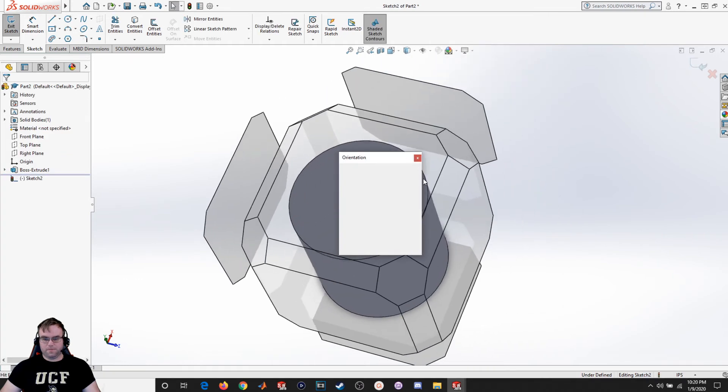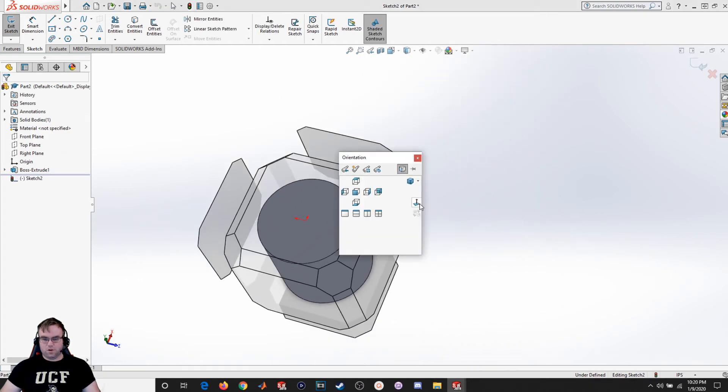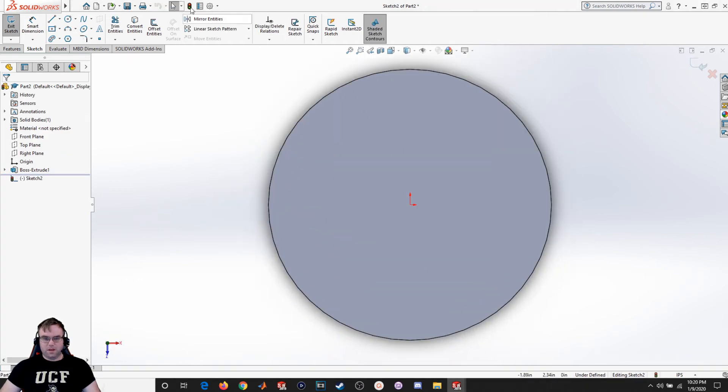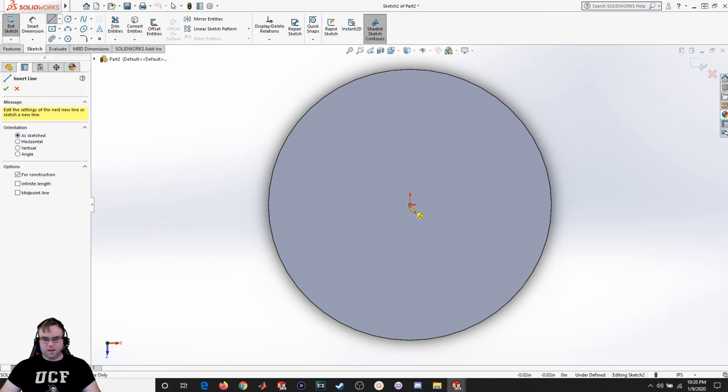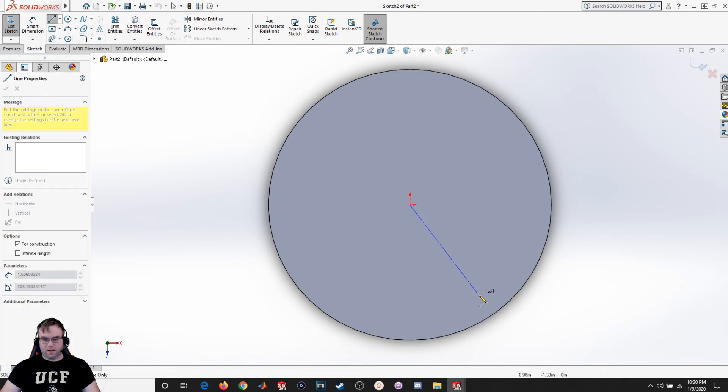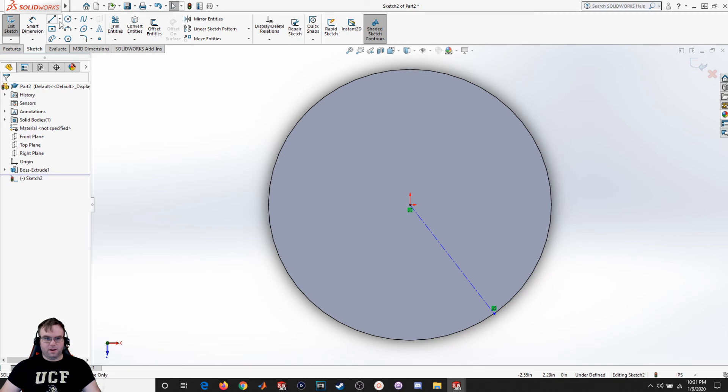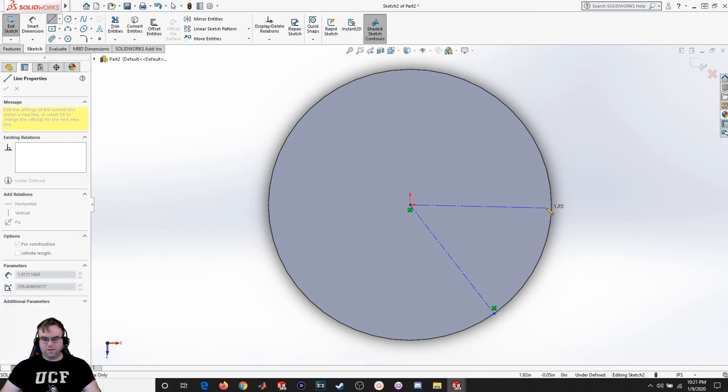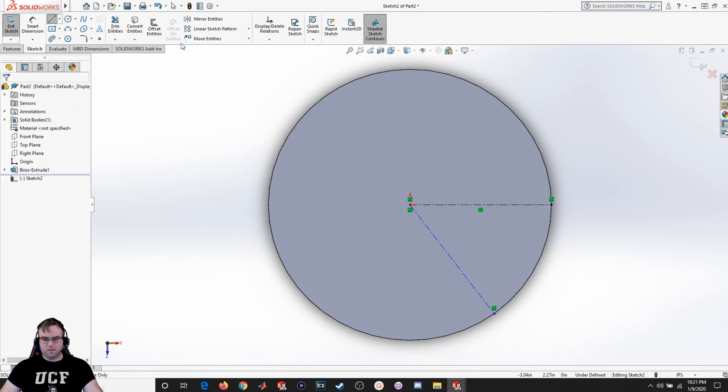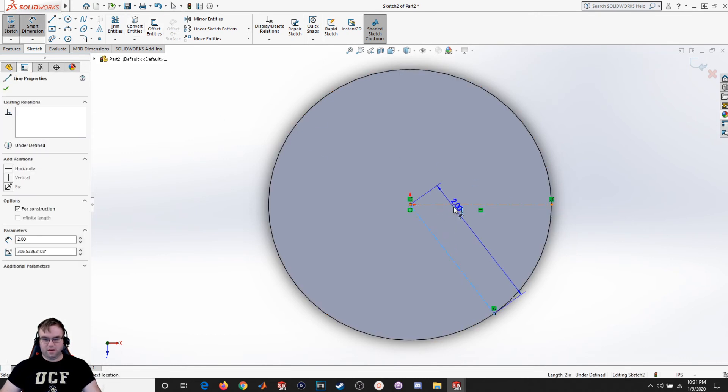And I'm just going to draw a construction line that kind of goes out like this. I'm going to create another one just for reference and I'm going to define it as being 45 degrees.